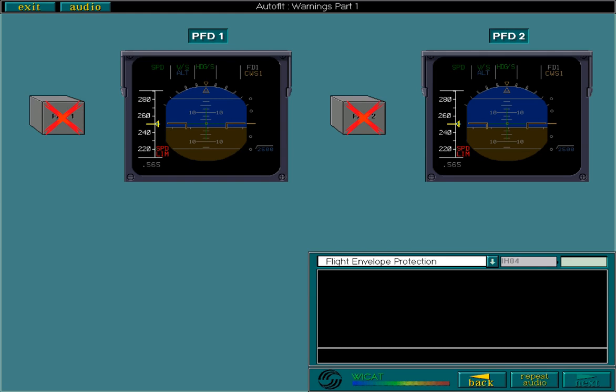If you are unfortunate enough to have both FACs fail at the same time, the speed limit flag is displayed on both PFDs. Single or double slat flap control computer failures give the same warnings and indications as FAC failures.